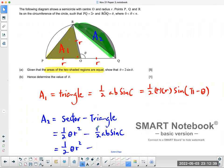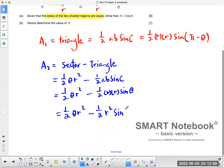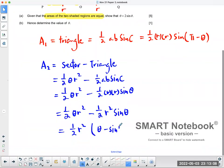For the triangle part, half AB sine C uses two side lengths and the contained angle, so that's half times R times R times sine theta. Simplifying A2, this becomes half theta R squared minus half R squared sine theta. Factoring out half R squared gives theta minus sine theta.